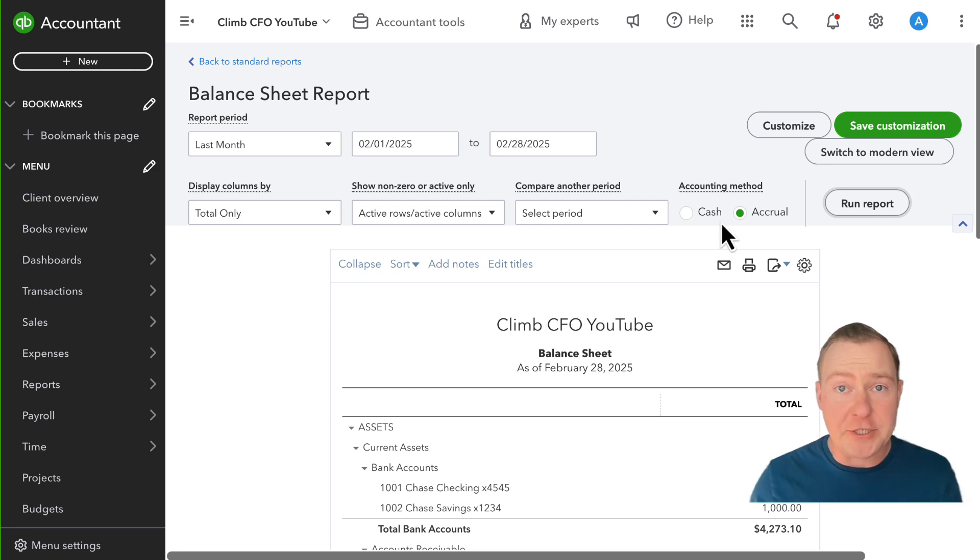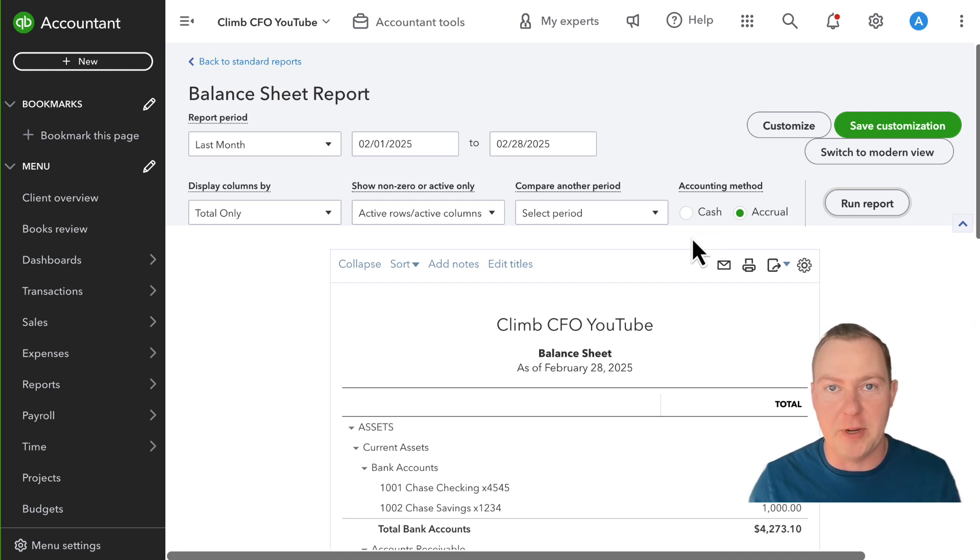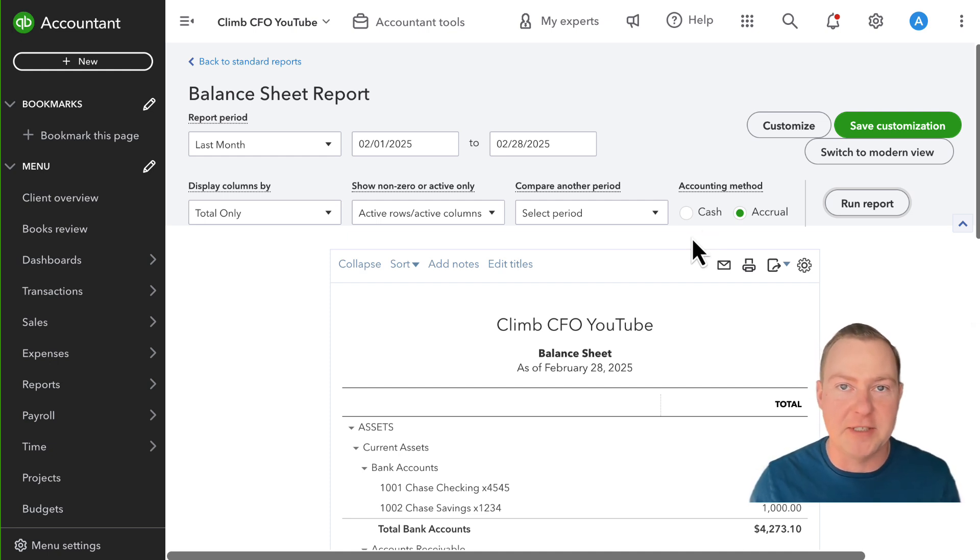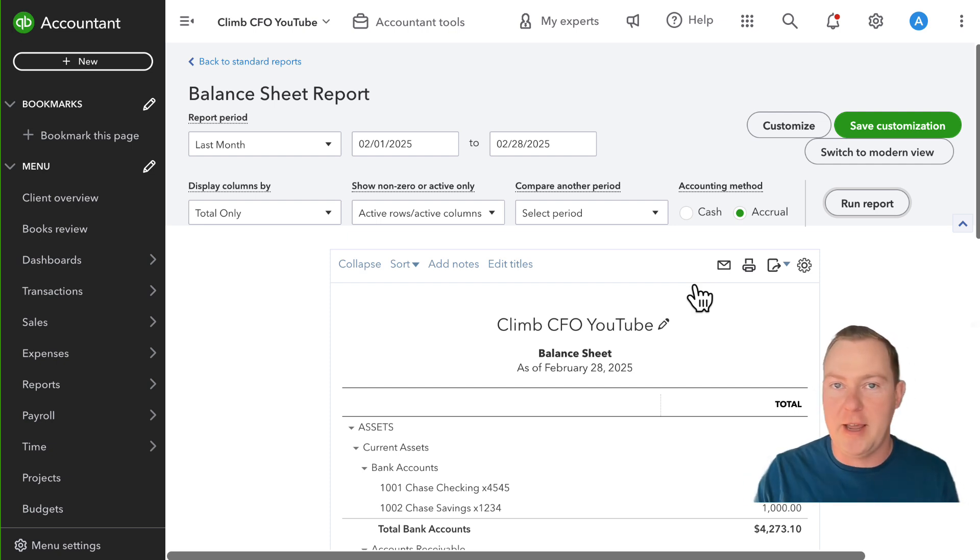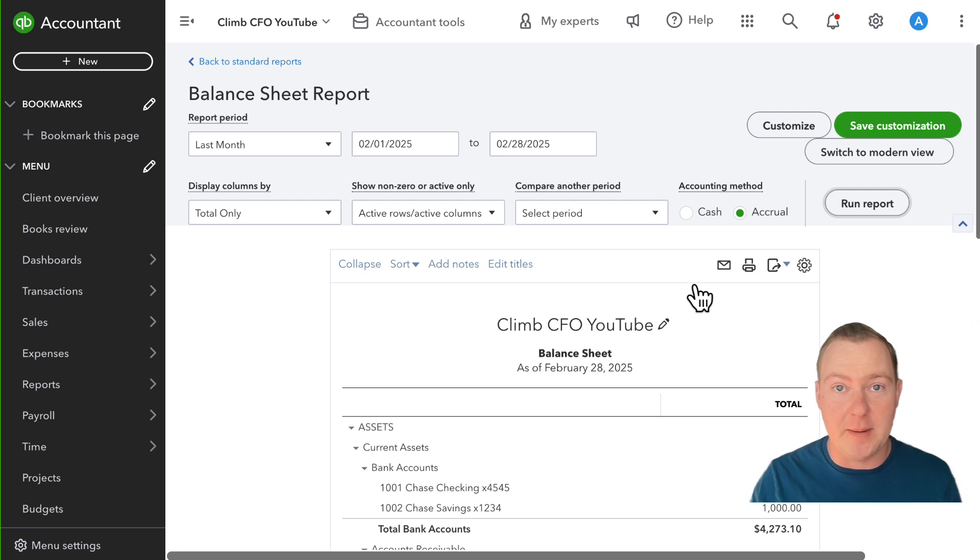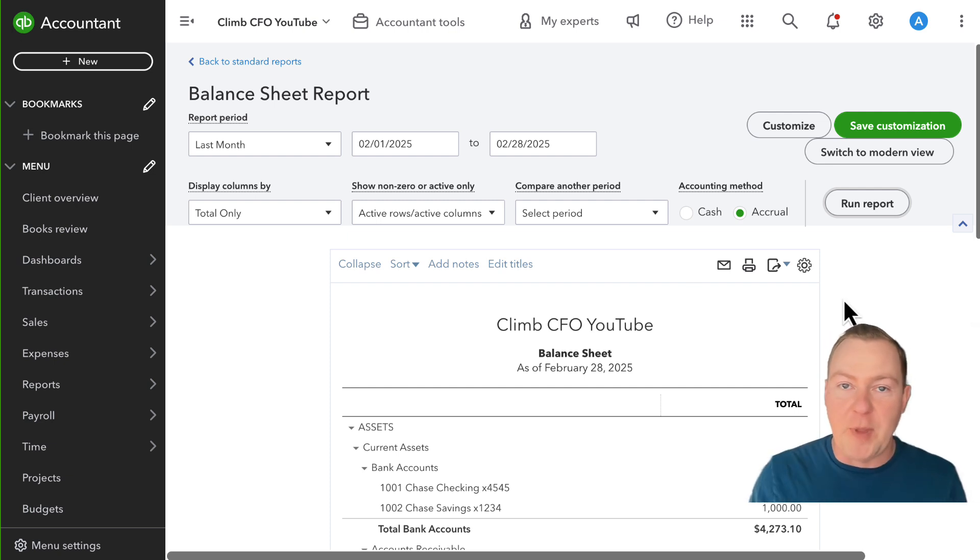So in cash accounting we don't recognize income or have accounts receivable based on an invoice because cash accounting like it sounds is purely focused on cash. Cash in and cash out. When we create an invoice it is not income for us yet from a cash perspective because we haven't actually received the cash.